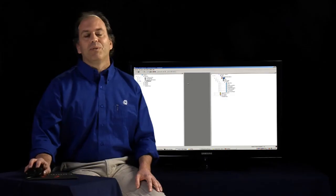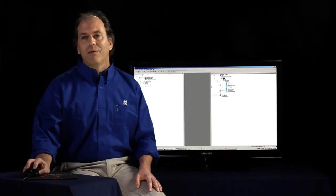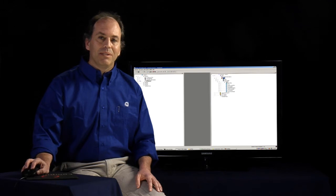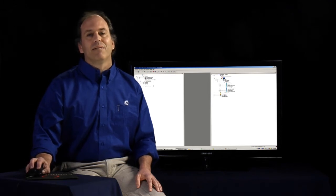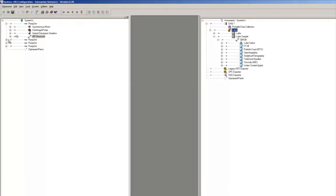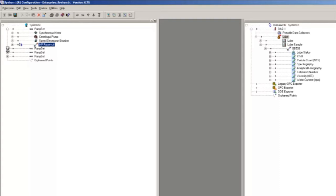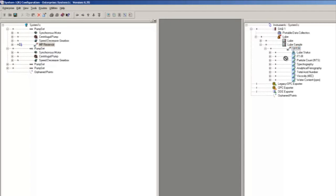So our next step now is to map those lubrication tests under the correct asset. So in this example, I'll take this pump set that we're looking at, take our new oil sample point location and simply drag and drop our oil tests under the new pump set.